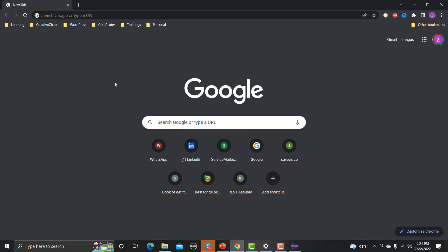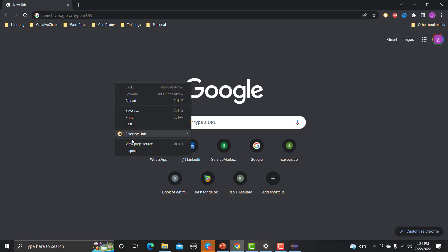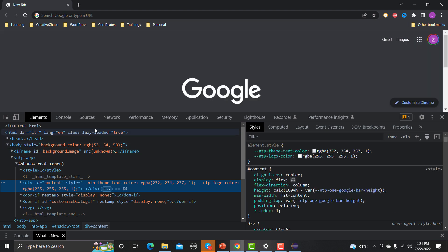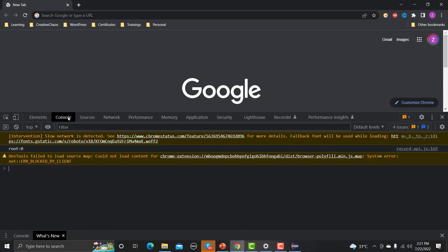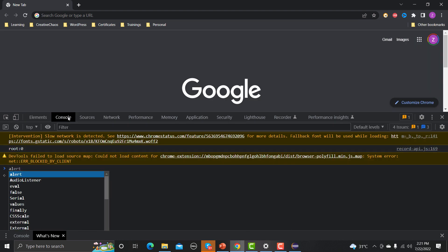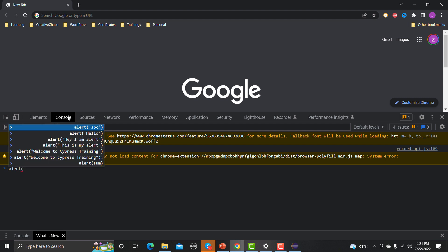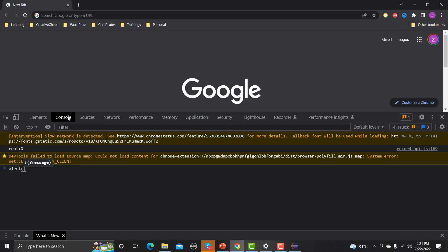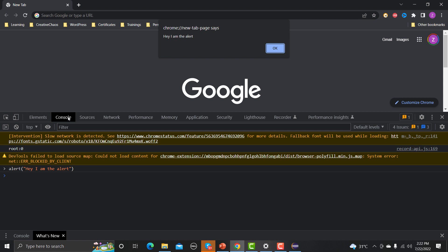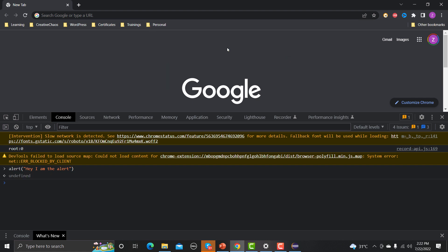Let me go to the browser, right-click anywhere, click on Inspect, go to the Console, and type 'alert()' passing the value 'Hey, I am the alert'. When I press Enter, you see this sort of pop-up — this is known as a JavaScript alert.